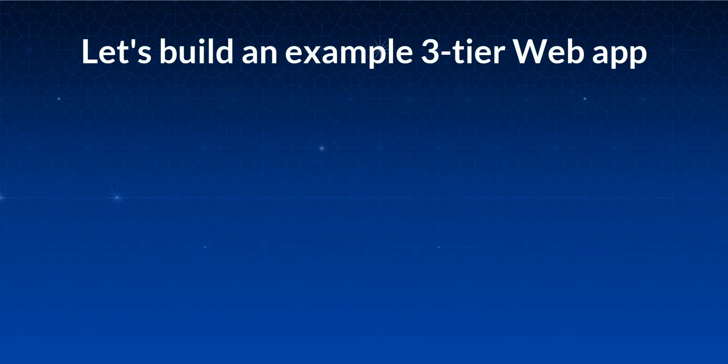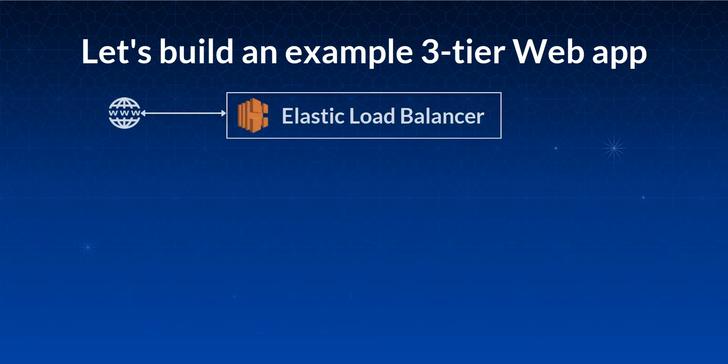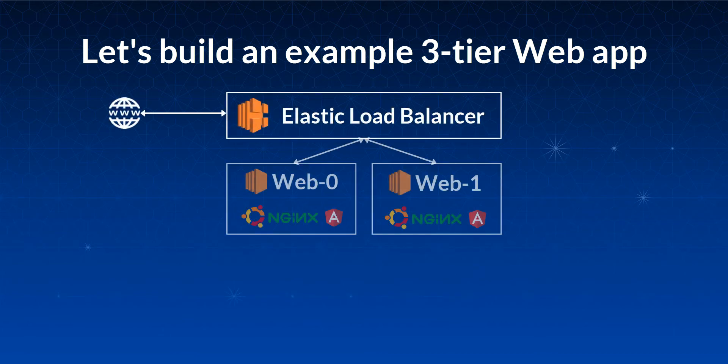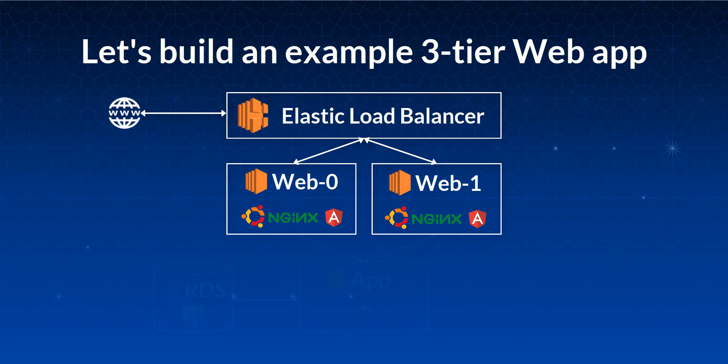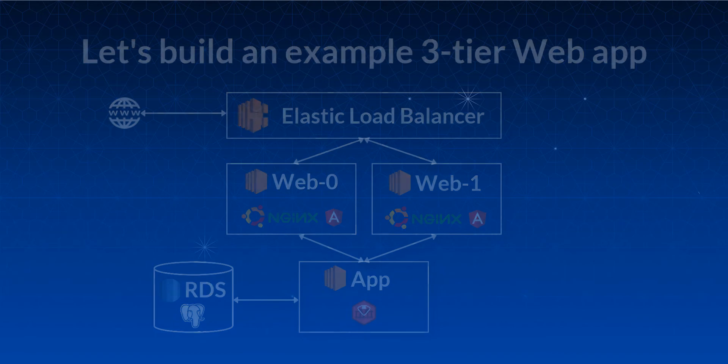In this example, we will build a three-tier web application using common cloud building blocks. The application will include an elastic load balancer, two Ubuntu servers with Nginx and Angular, an application server with Ruby on Rails, and a Postgres database.